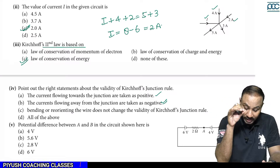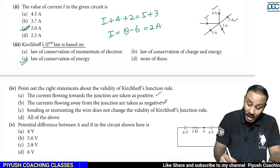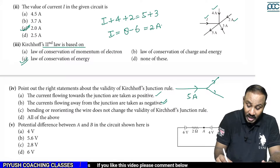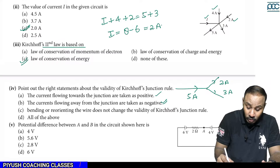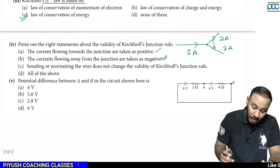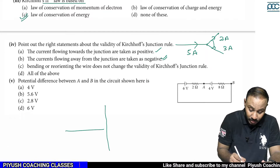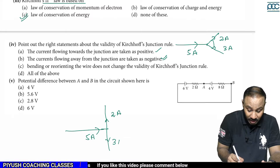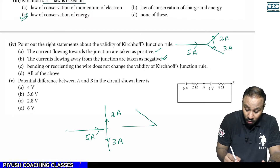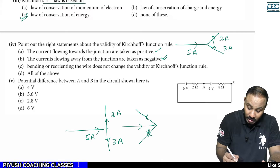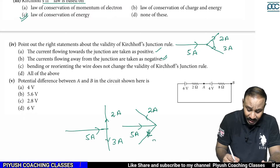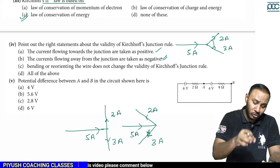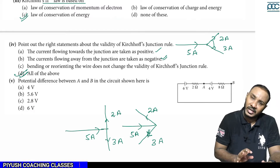Third: bending or reorienting the wire does not change the validity of Kirchhoff's junction rule. For example, if 5 amperes comes in and splits into 2 amperes and 3 amperes — even if you change the angle between the wires, the current values do not change. The magnitude is not affected by changing direction. Current has both direction and magnitude, but it does not follow vector addition. So all three statements are correct.